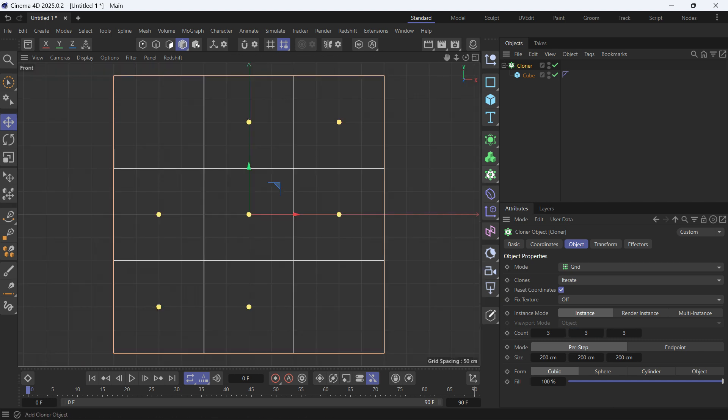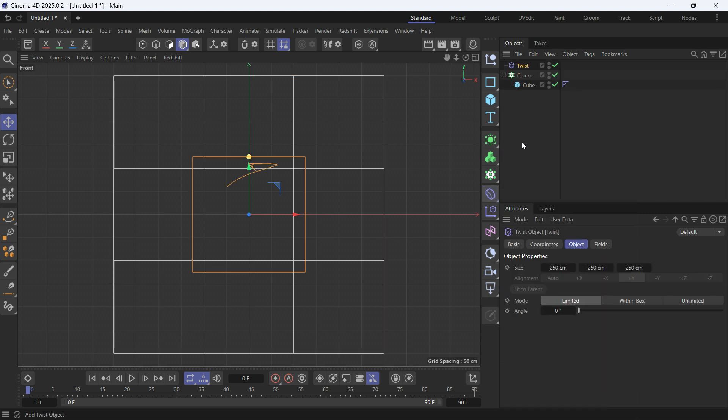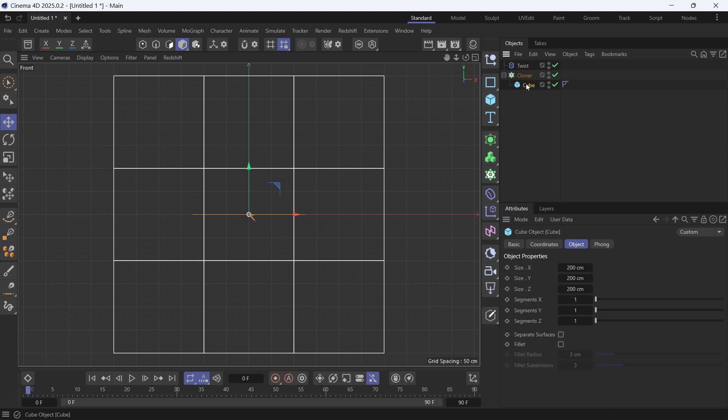Add a twist deformer. Go to Deformers and add a twist deformer. The twist deformer has to be zero in the Y direction and it has to be in between the cubes, but there is no space between the cubes because they're touching, so we have to reduce their size. Select the cube and press T to get to